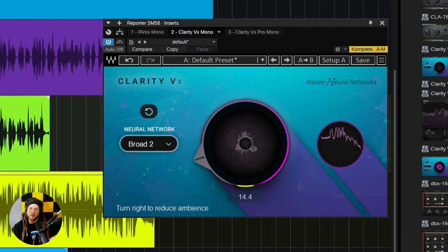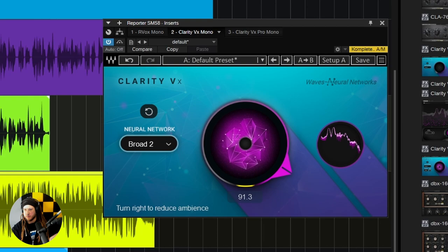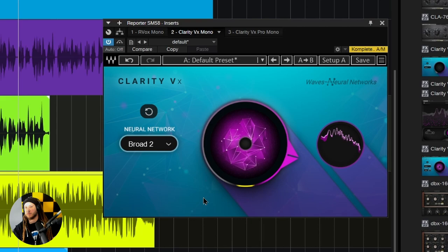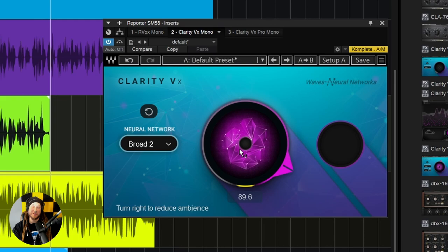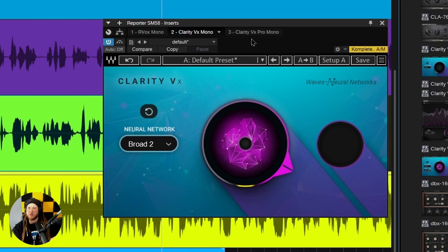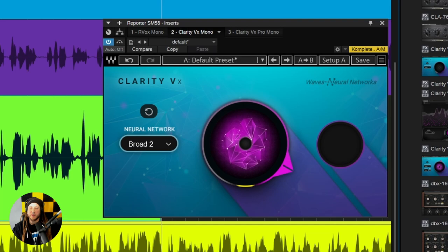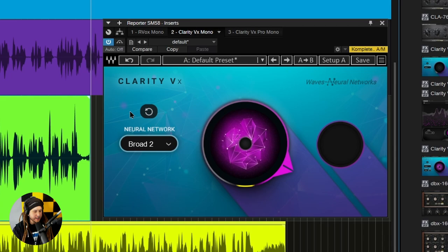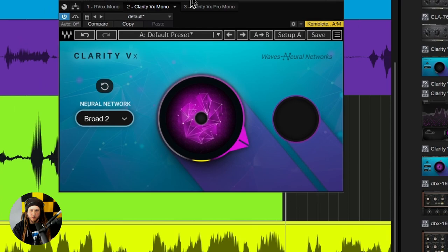With Broad 2 applied, it's done a very good job of removing all that background ambience while also keeping the detail of the voice. A lot of noise reducers, if you really have to drive them on a busy track, can kill the voice — especially the top end, but also the low end and mids. Clarity VX does a very good job using neural networks trained through millions of examples to recognize voice and only affect it in a non-destructive way. And it doesn't leave behind a bunch of artifacts.